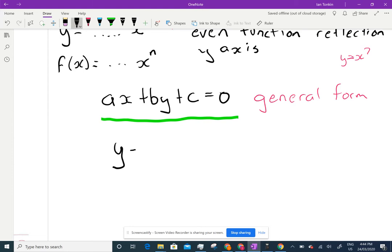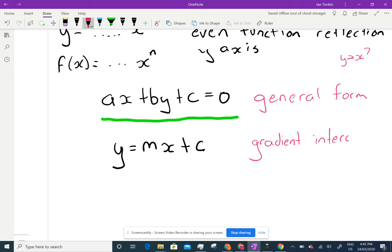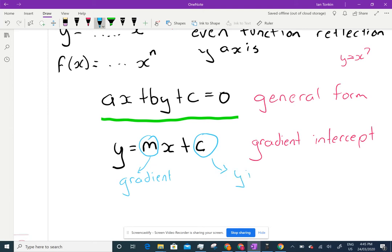What we want is the gradient-intercept form: y = mx + c. In the new syllabus, we use the letter c for the y-intercept. This form tells us the gradient m and the y-intercept c directly — you would have remembered plotting straight lines this way in junior high school.